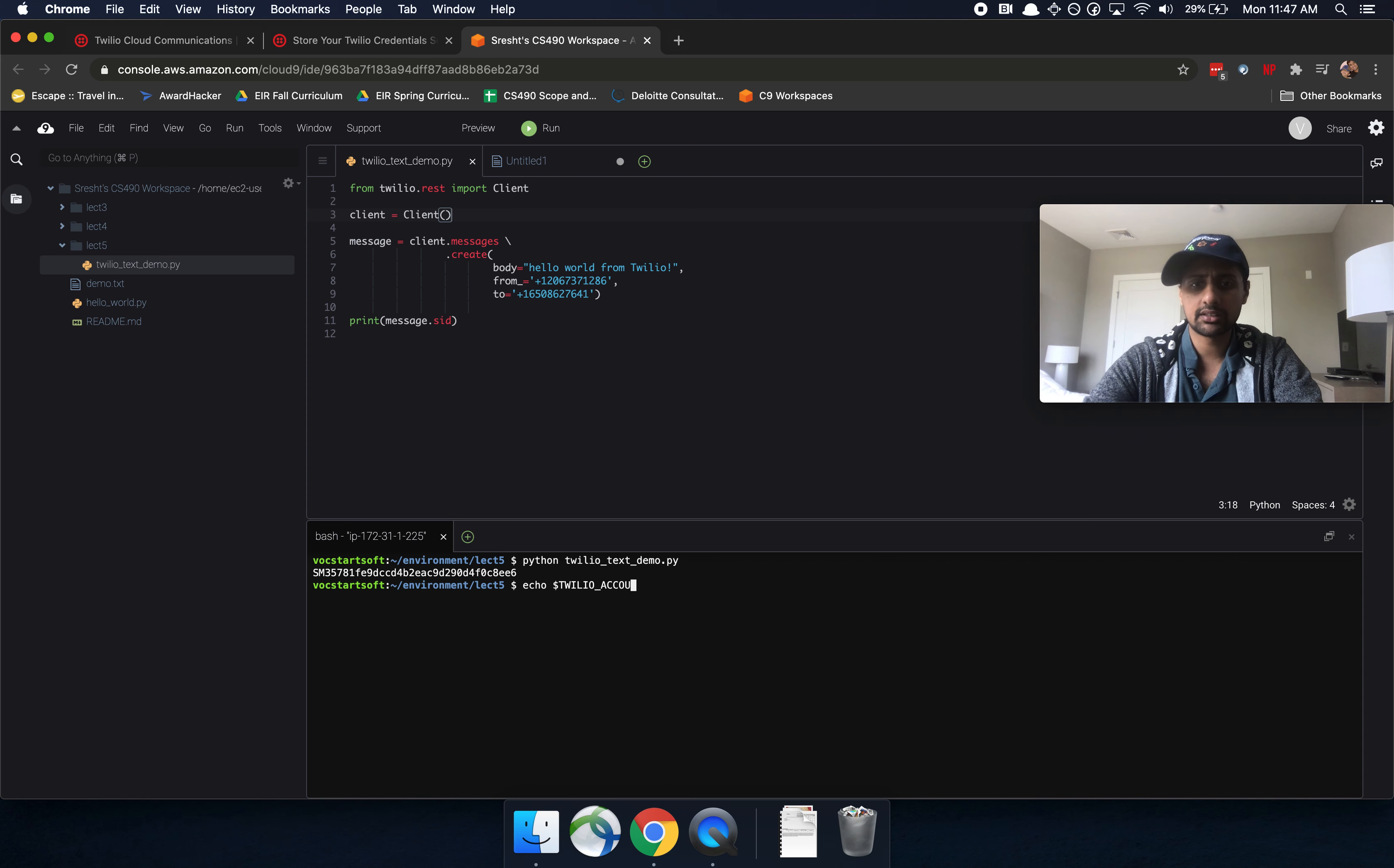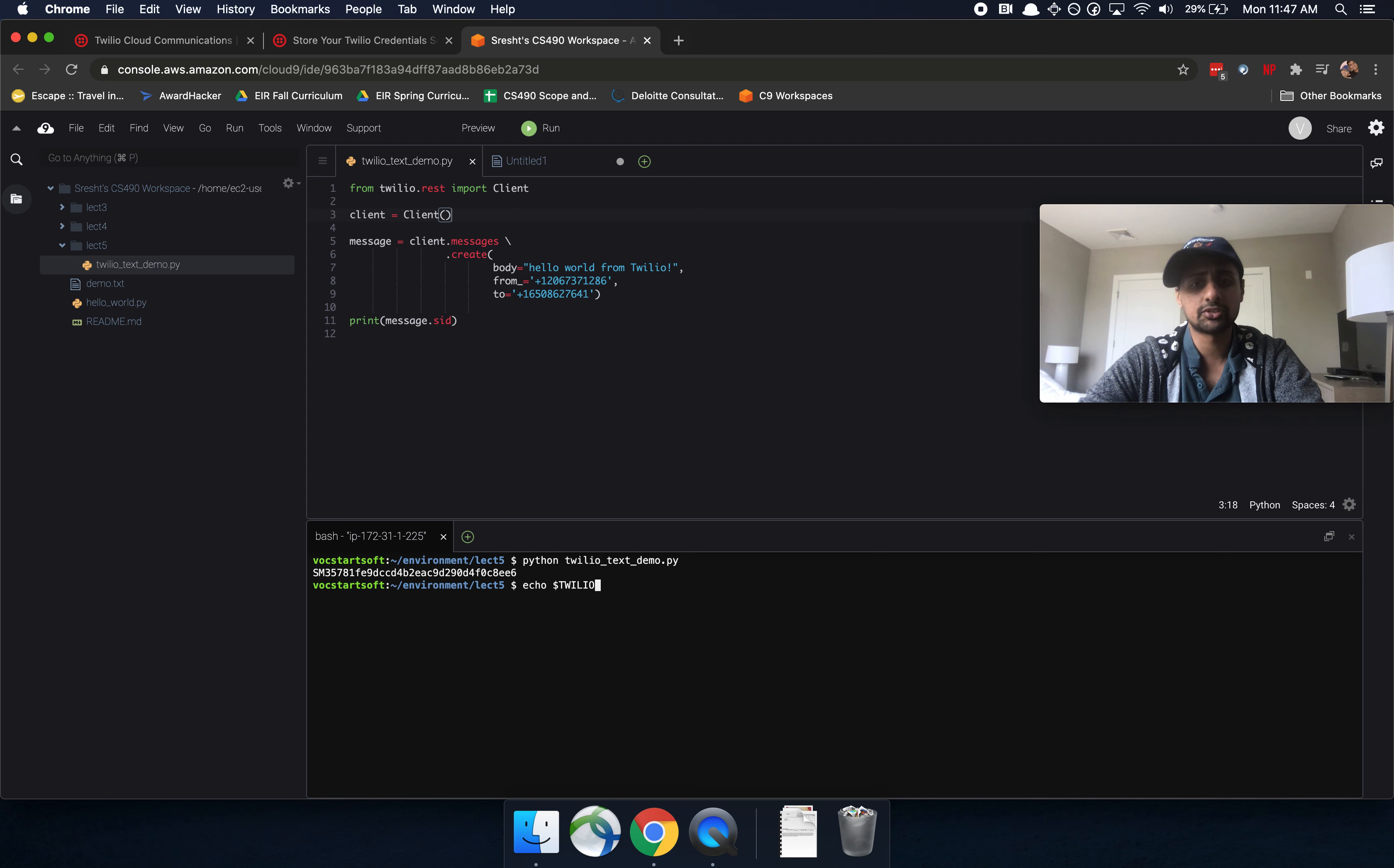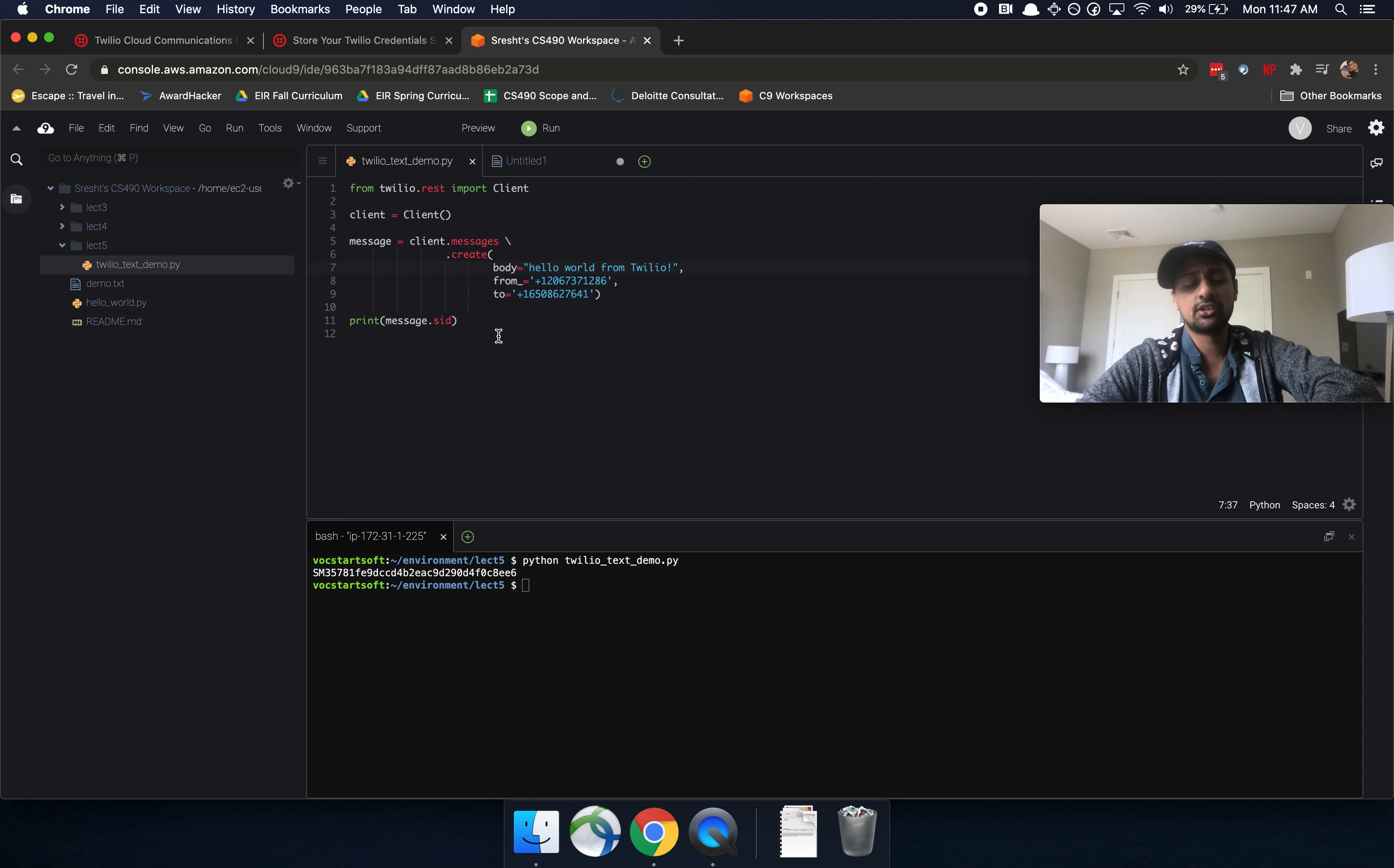So just to double check, you can do something that looks like export Twilio auth token, and press enter. And then echo Twilio account SID, and then press enter. And those should print out those same strings that you had before. So you can do it that way. And that way is much more secure than what you currently have.